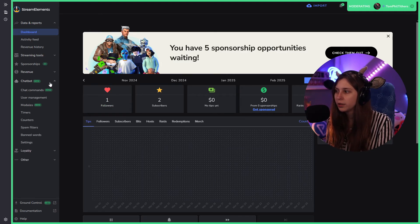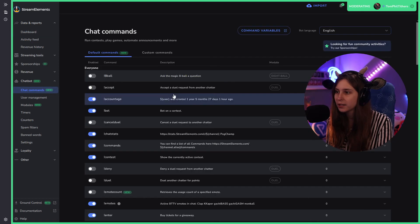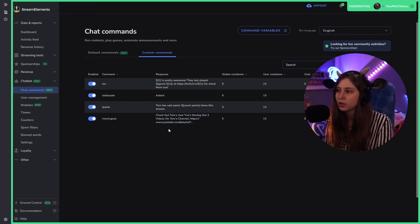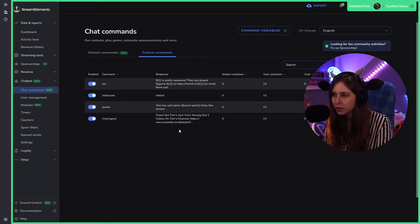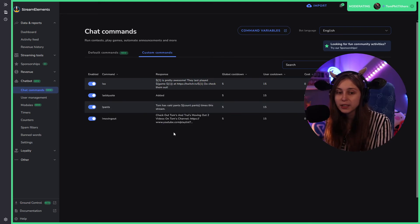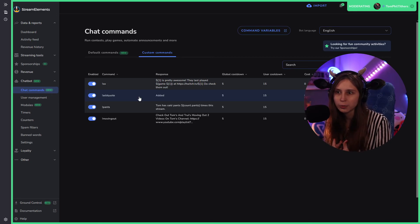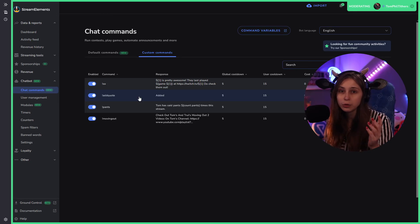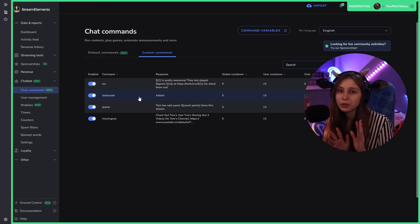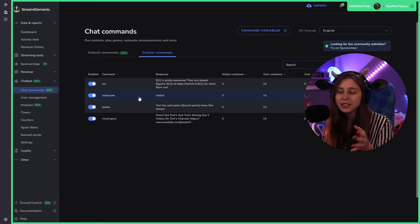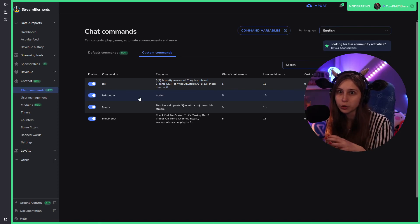What I can do now is go to the chat bot, for example, and chat commands. I can go to custom commands and see the commands Tom has set in his bot. I can change these commands or add new ones, just like you would normally as a streamer. I do have videos on how to do commands, timers, and things like that in the Stream Elements playlist.